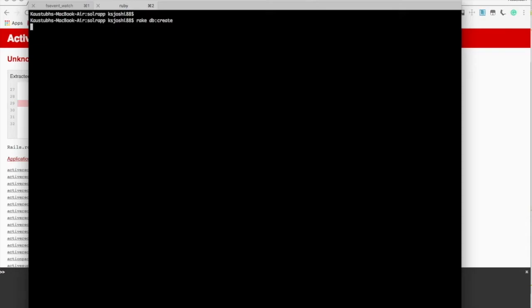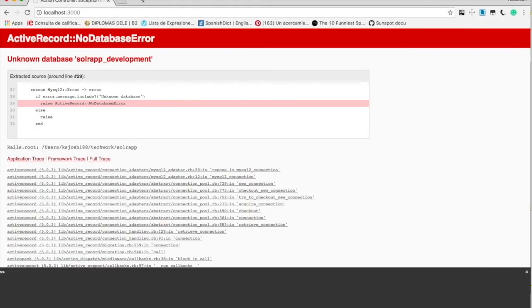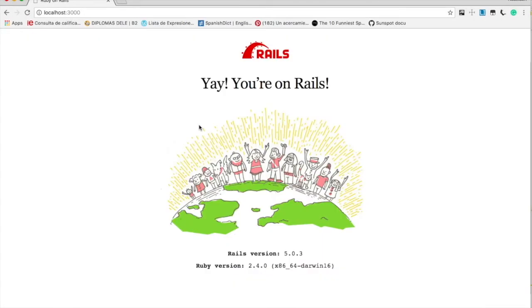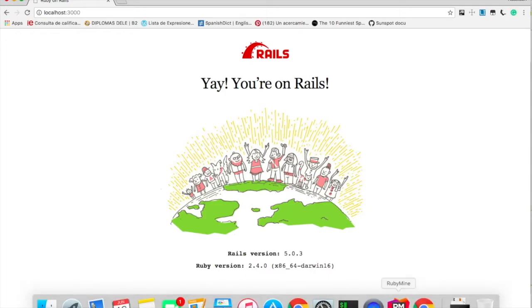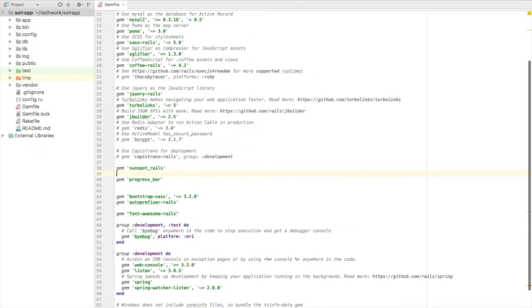One for development, one for test. And now I should be able to run my Rails application. This is the ready-made interface. Rails app is up and running.